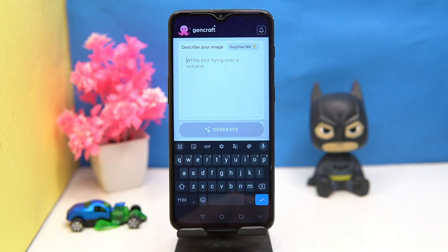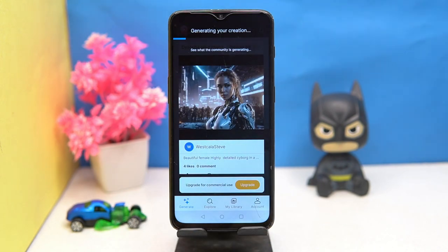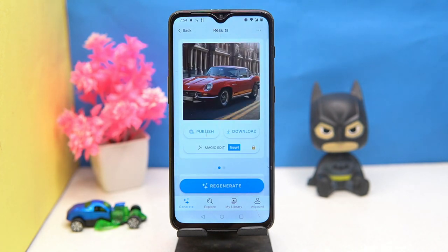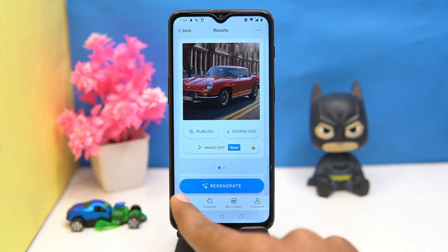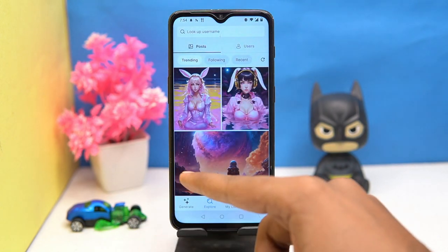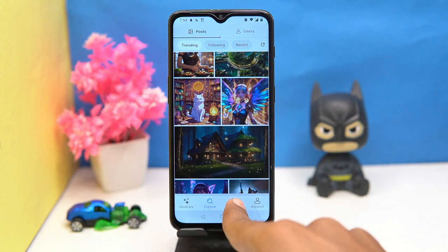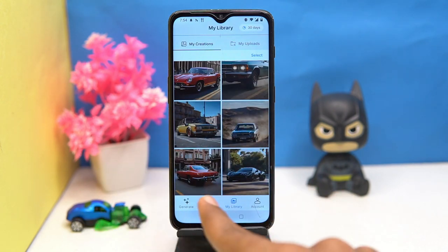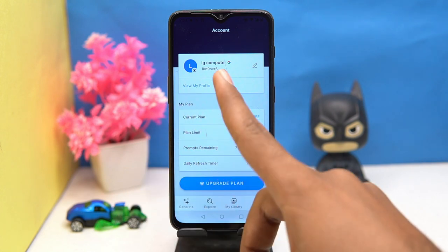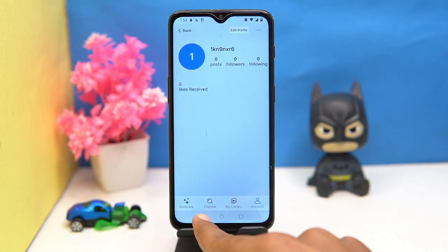Type the input from which you want to create art, then tap on generate. Wait some seconds and the result is in front of you — you can download the image. Here you can explore new designs, and in the library you can see all your creations. In the account section you can manage your profile, and in this one you will get 10 free prompts per day.